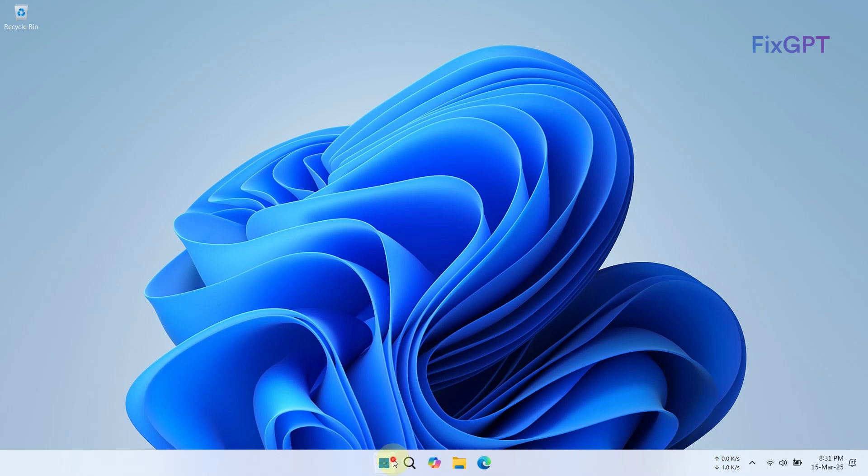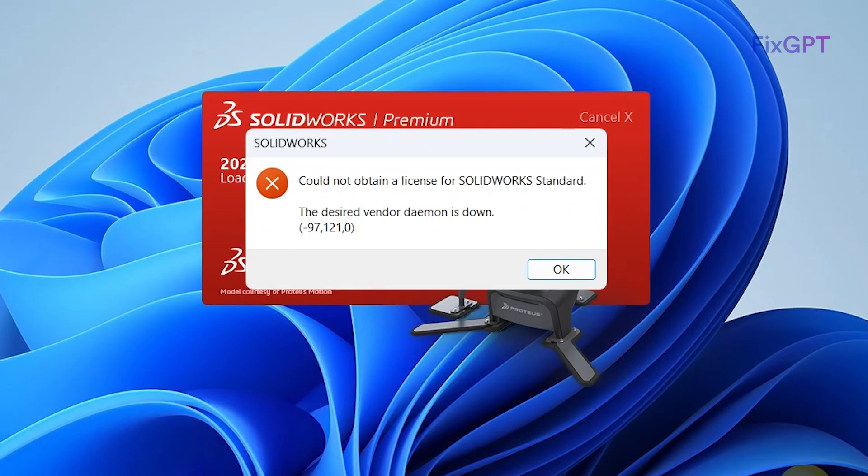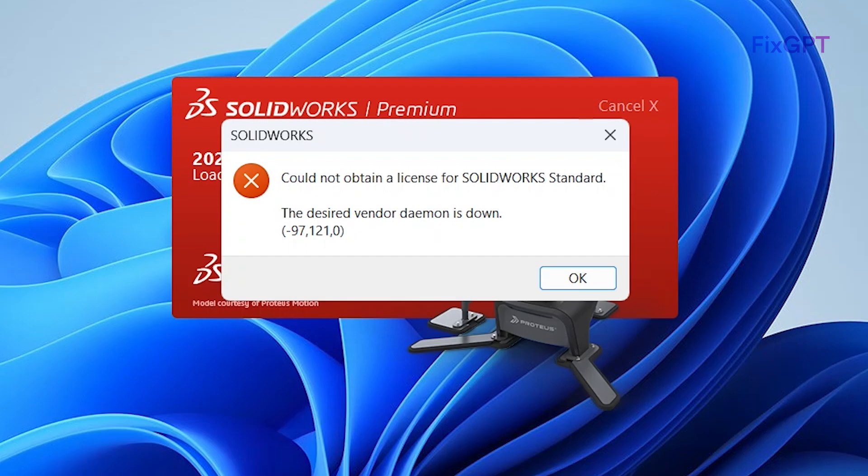Hello and welcome to another SolidWorks quick fix video tutorial. If you're getting the 'desired vendor demon is down' error in SolidWorks, don't worry. I'll walk you through the fix step by step.